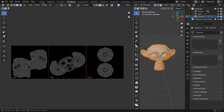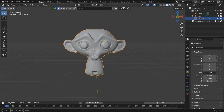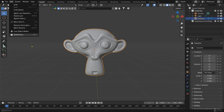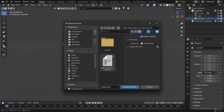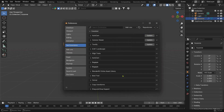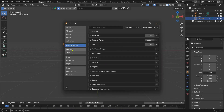Now let's install the add-on. Go to Edit, then Preferences, then Add-ons, and install the downloaded file. Don't forget to enable it.